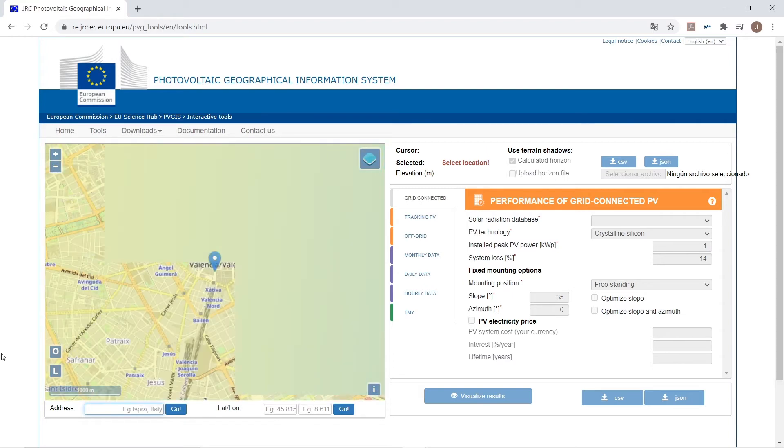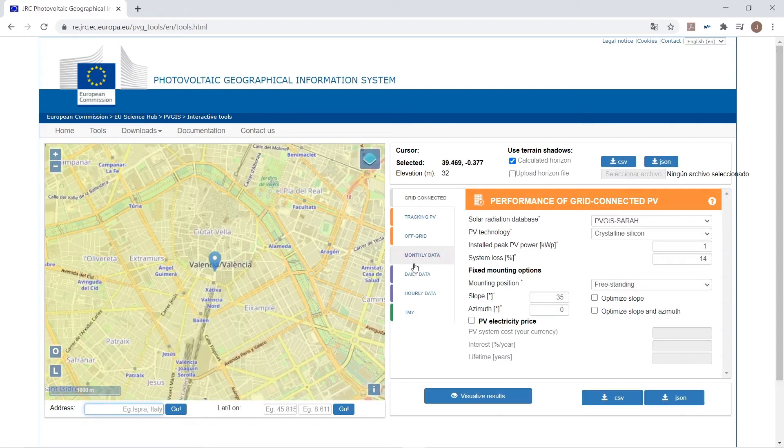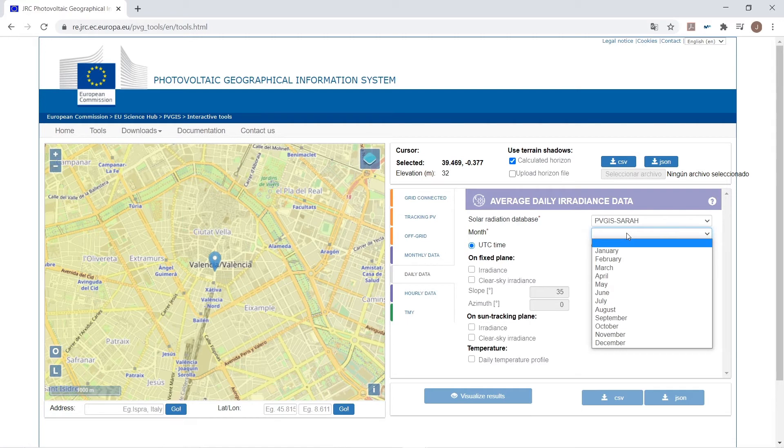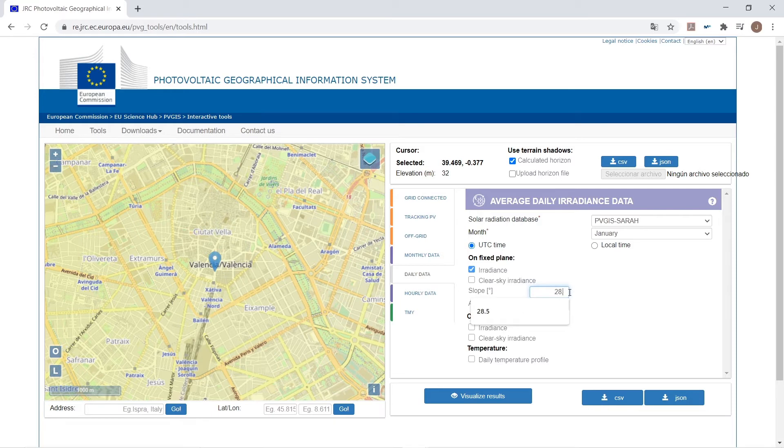These production values can be entered manually using the clipboard or by importing a file in CSV format extracted from the European Commission's Photovoltaic Geographical Information System.